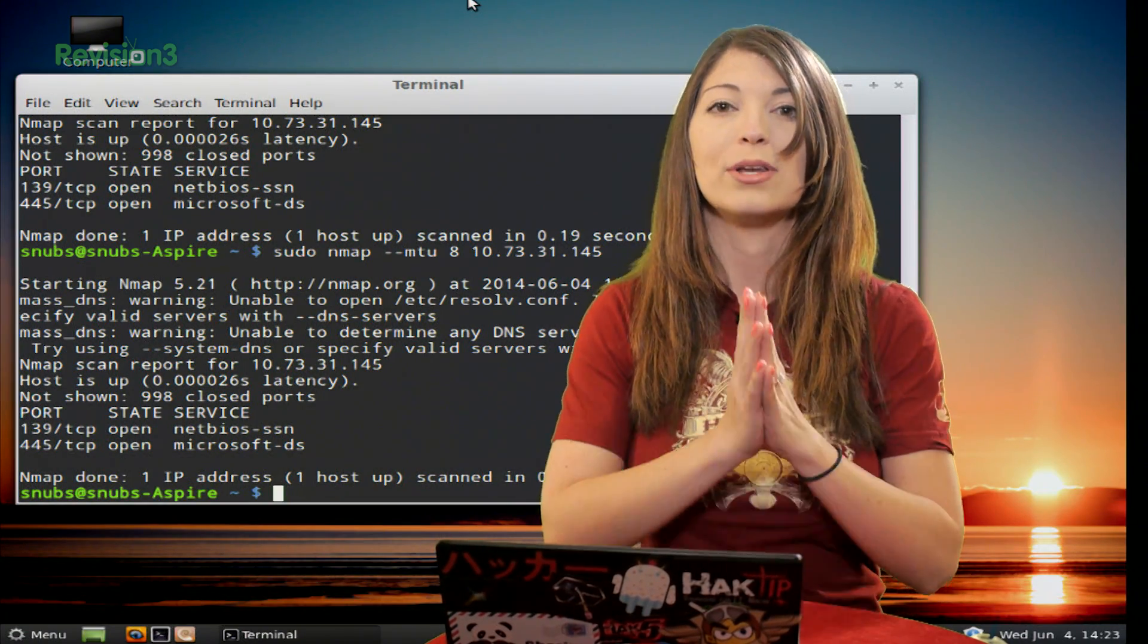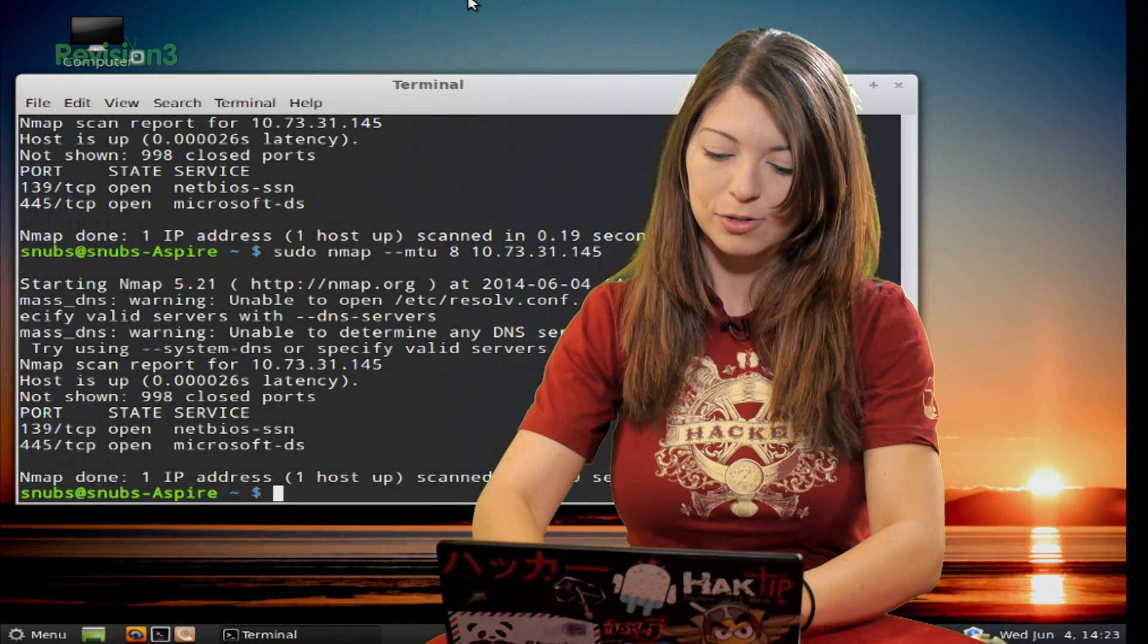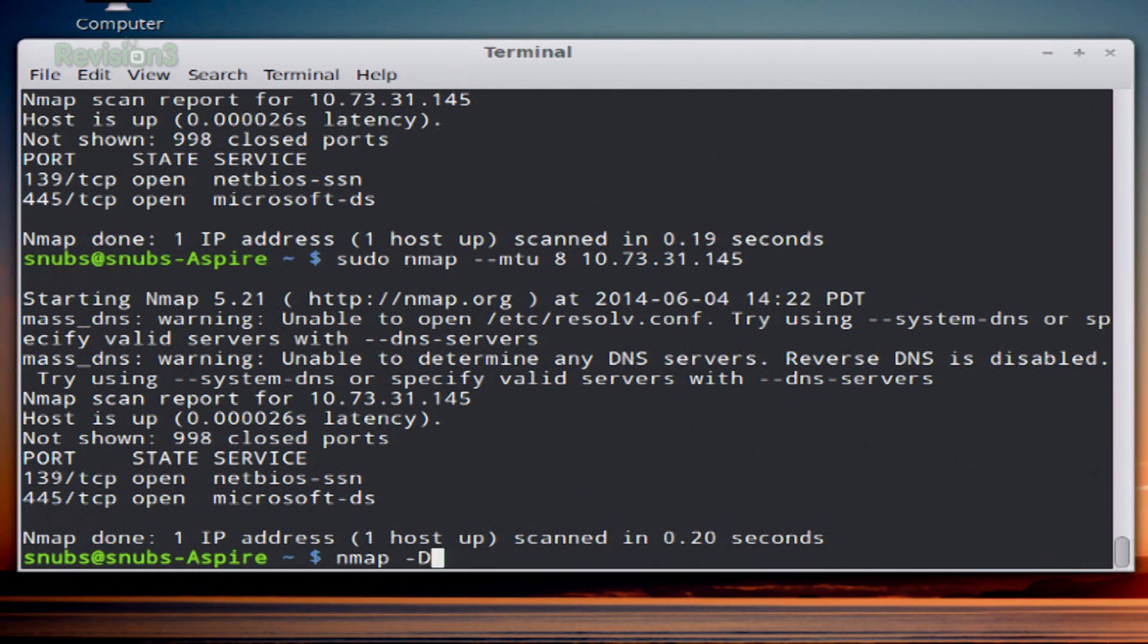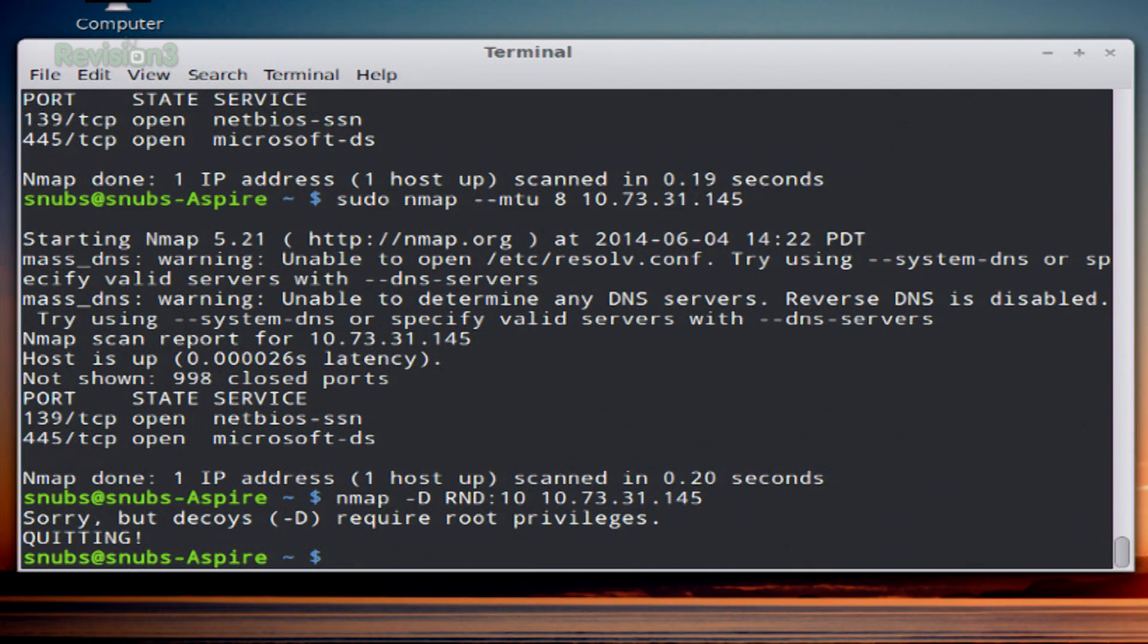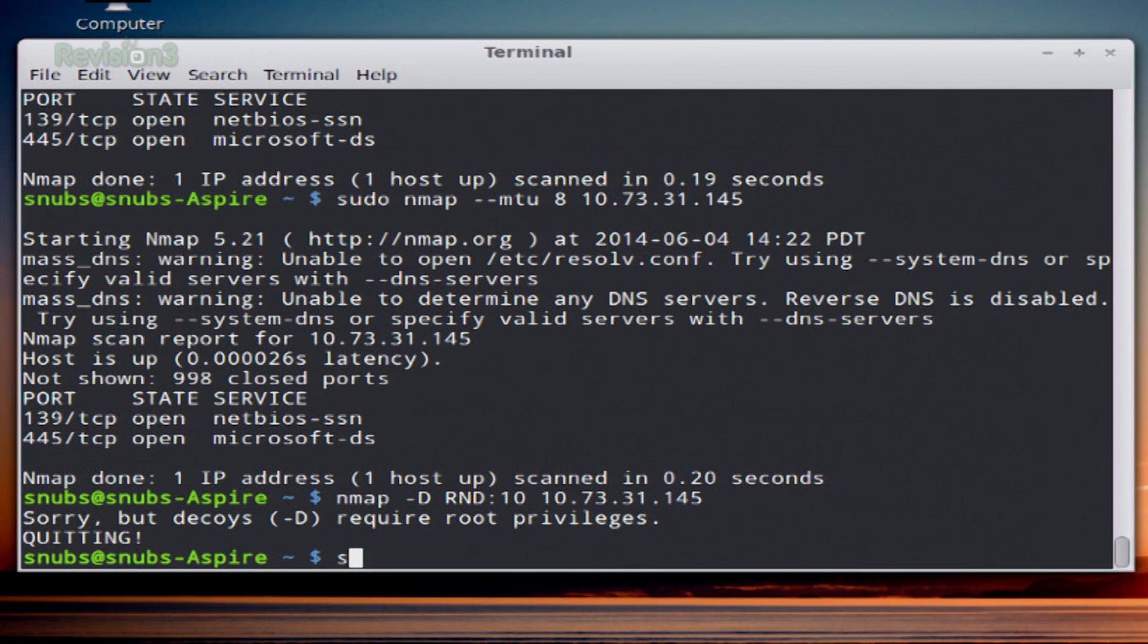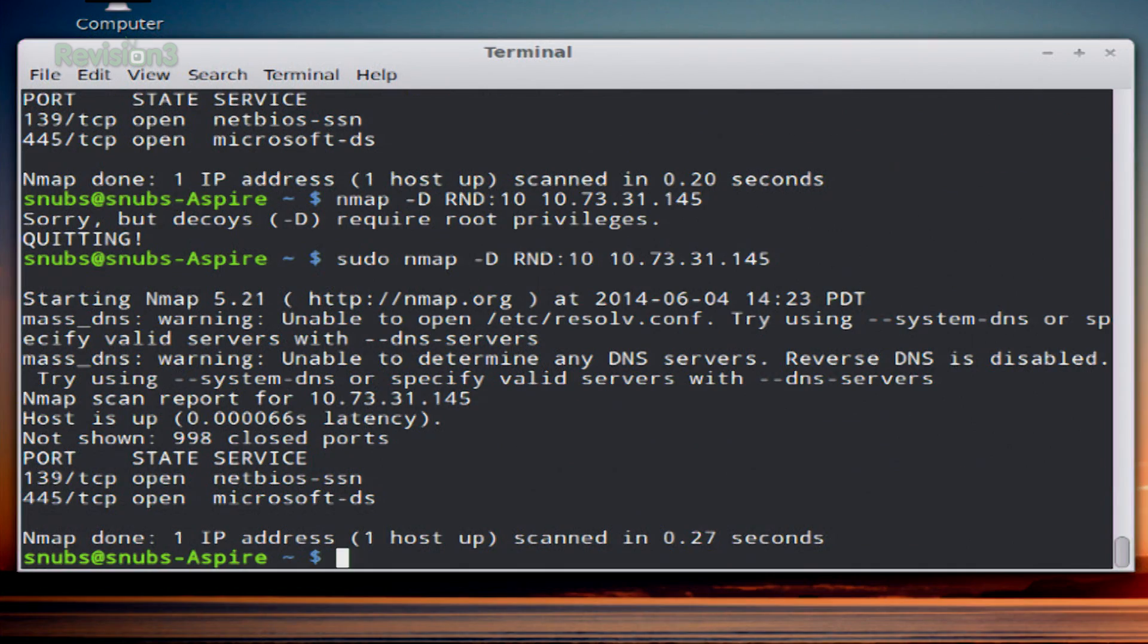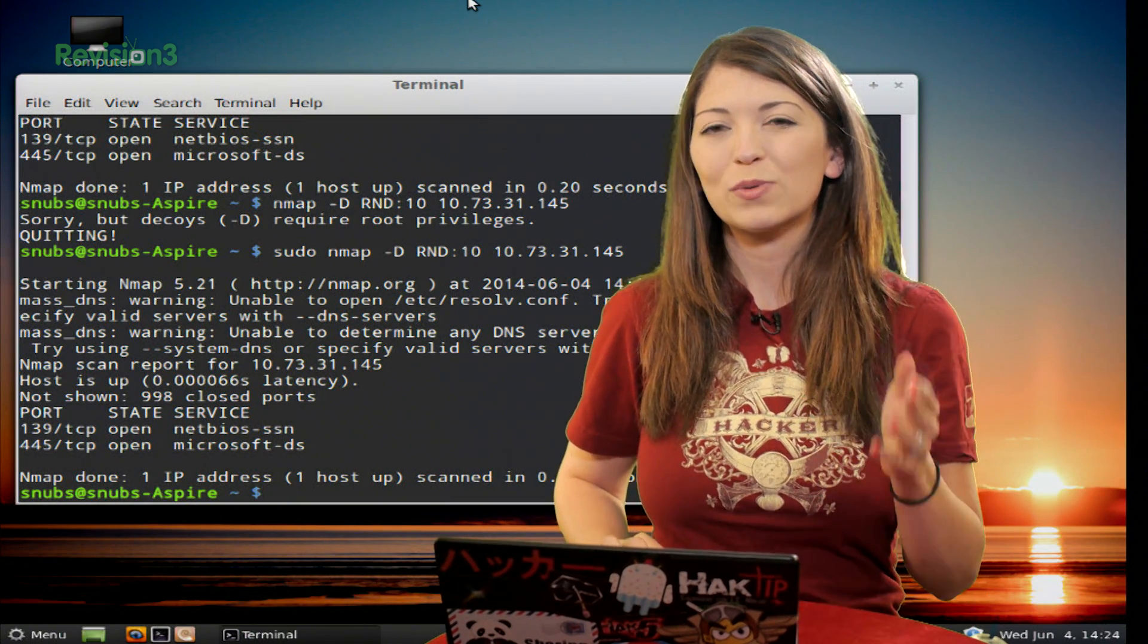Another command I wanted to share is also pretty similar. You start with nmap, type in -D RND:10 and then your target IP. This one is sudo as well, so add sudo to the front of it, hit enter, and then it gives you your output. This is called the decoy option - that's why you have the capital D.